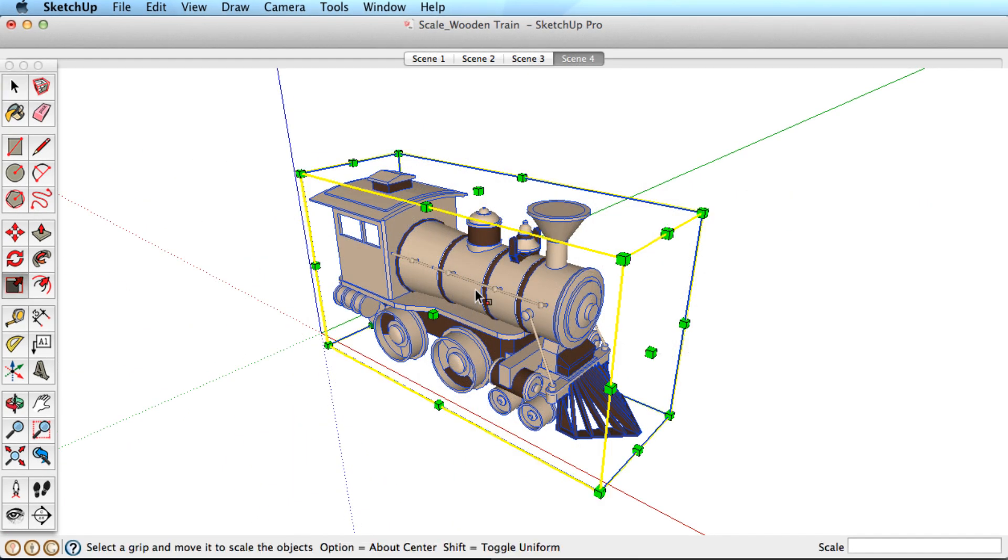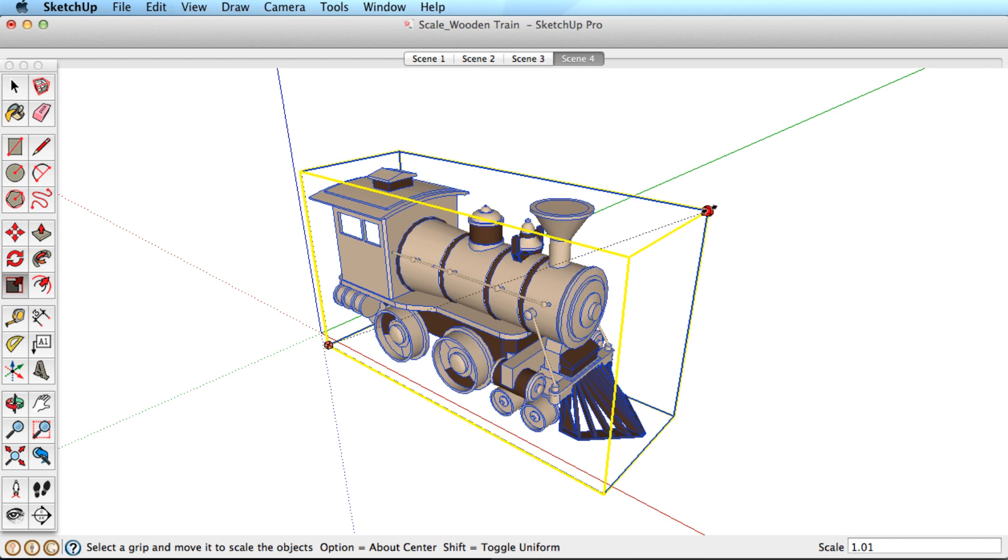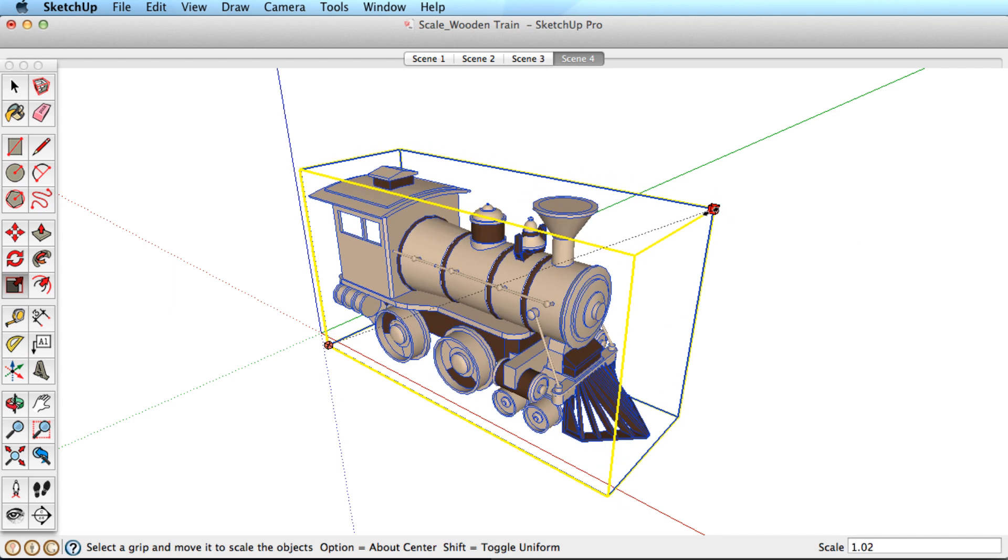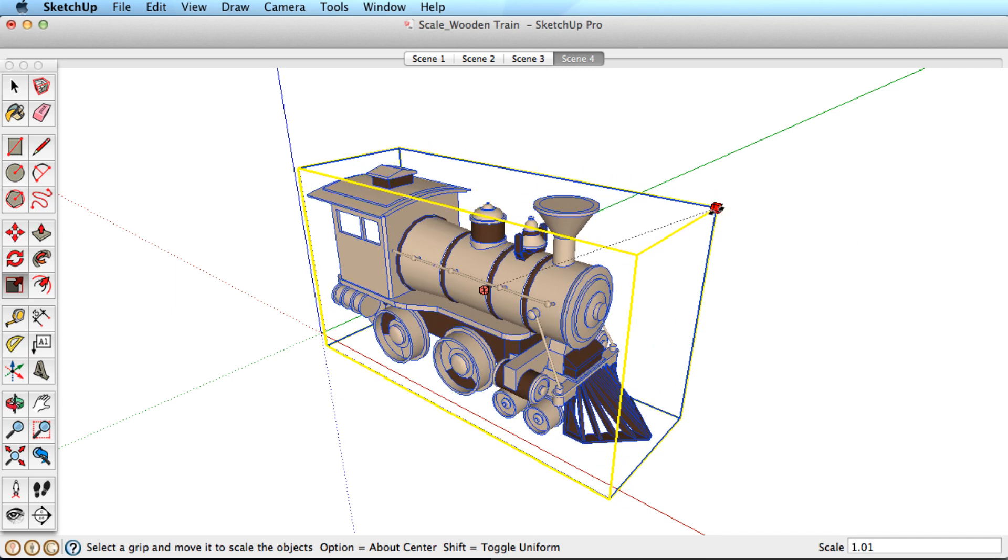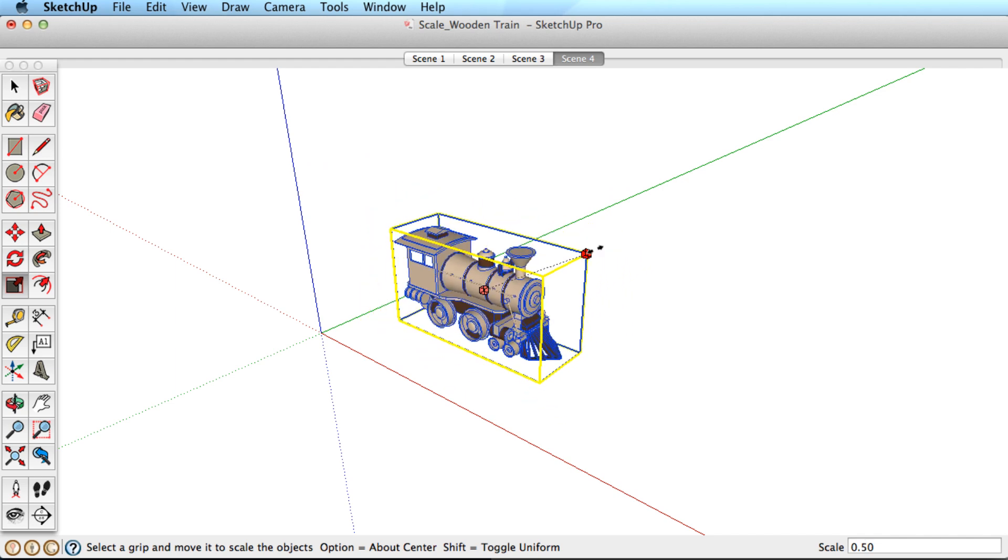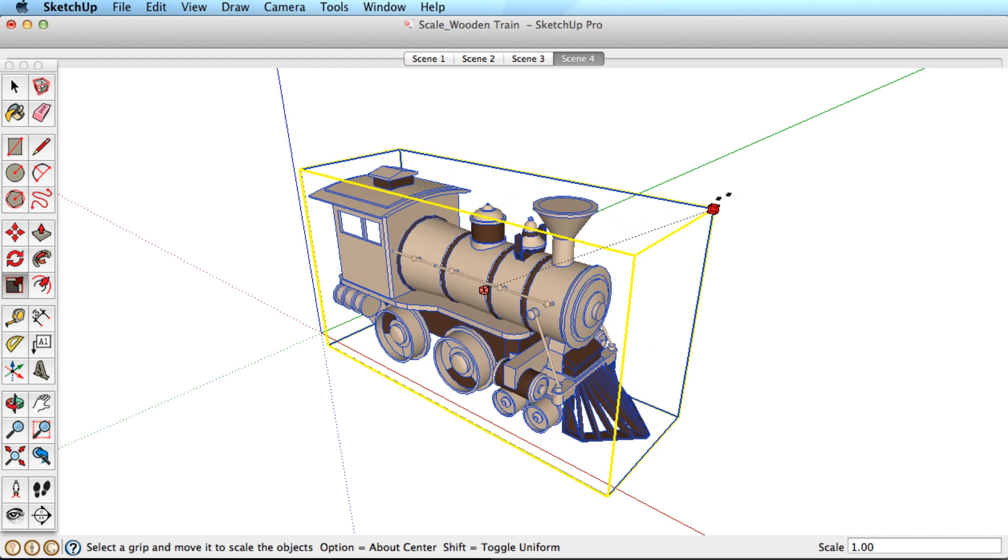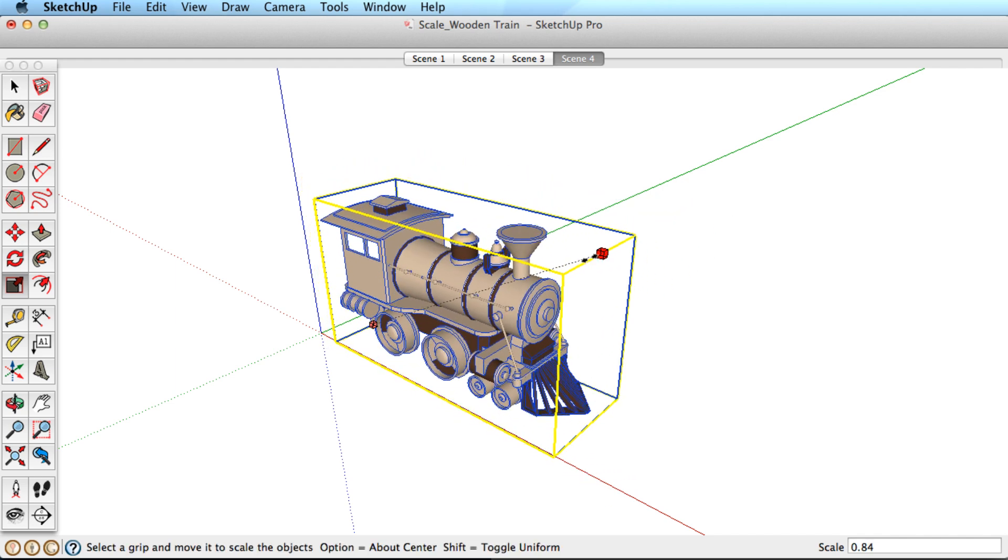The Scale tool also has modifier keys to give you additional control. By default, the tool always scales from the opposite grip you choose, but hold the Control key or Option key on a Mac to scale from the center of the object.